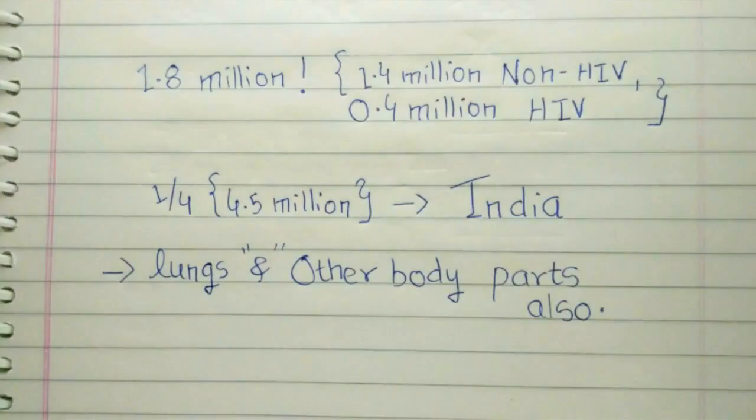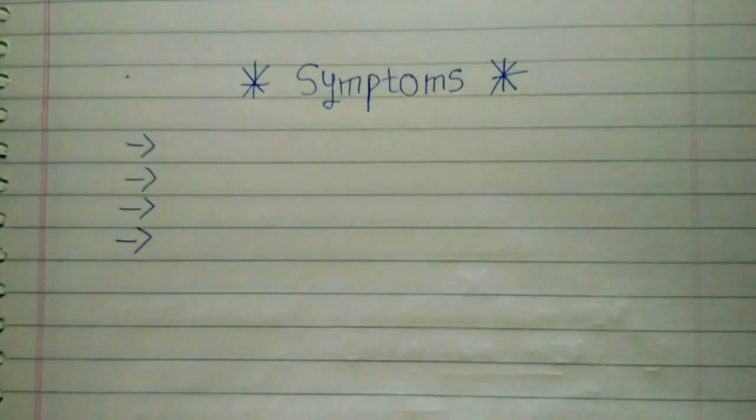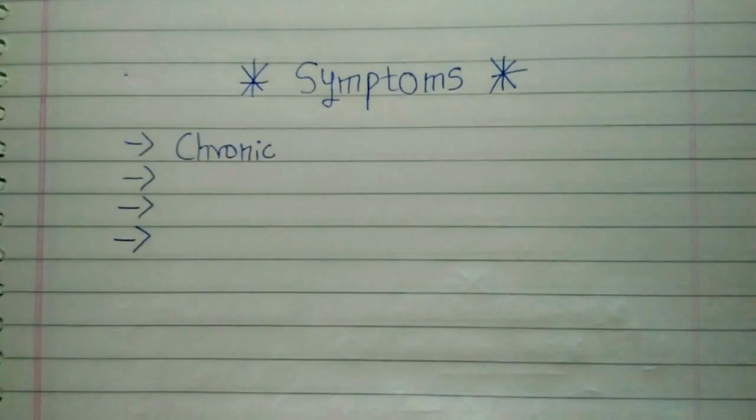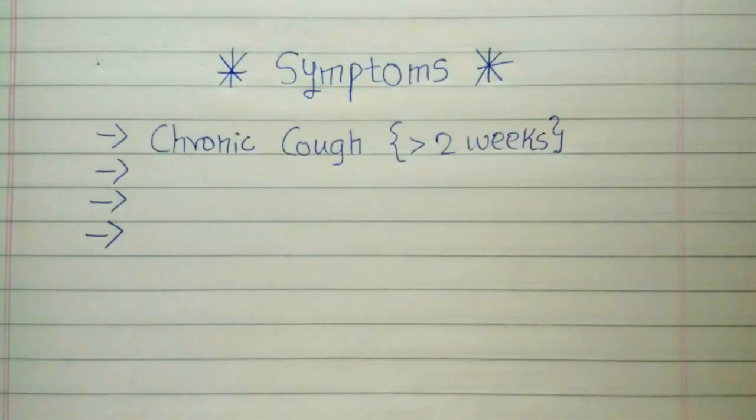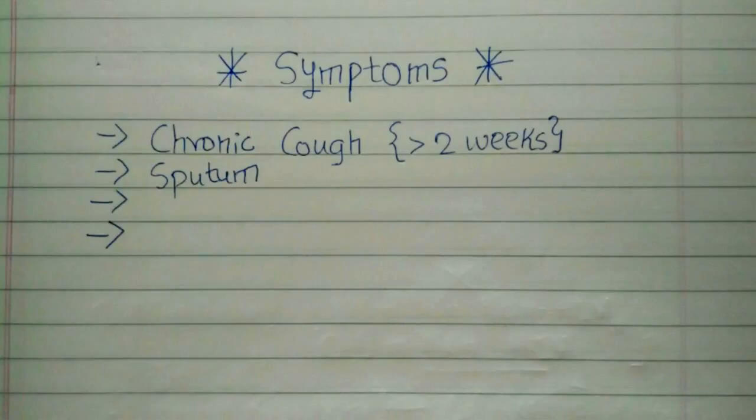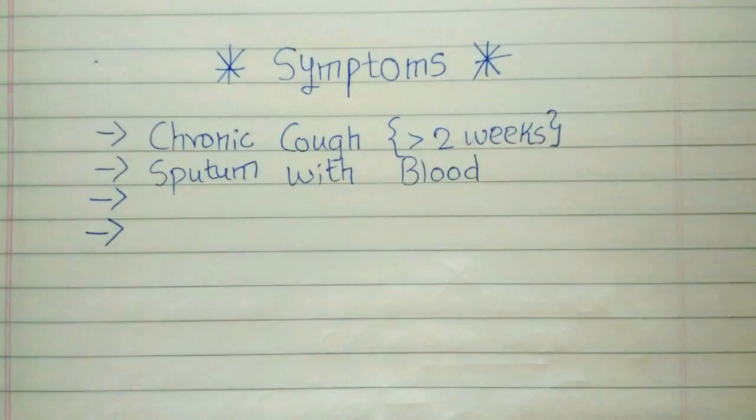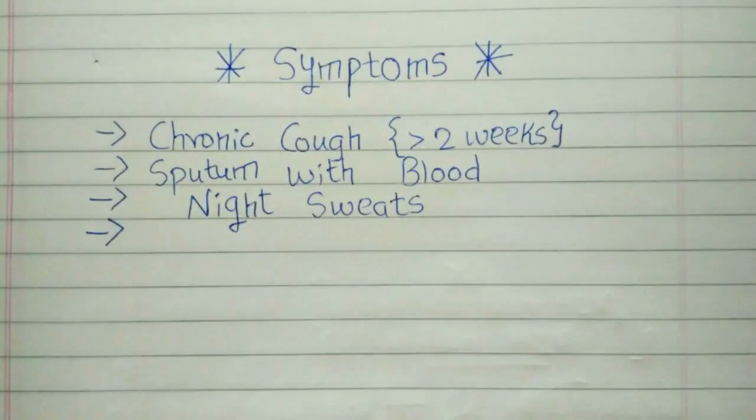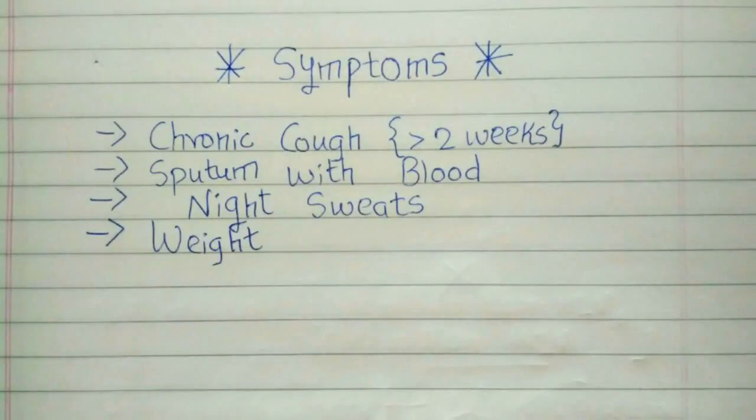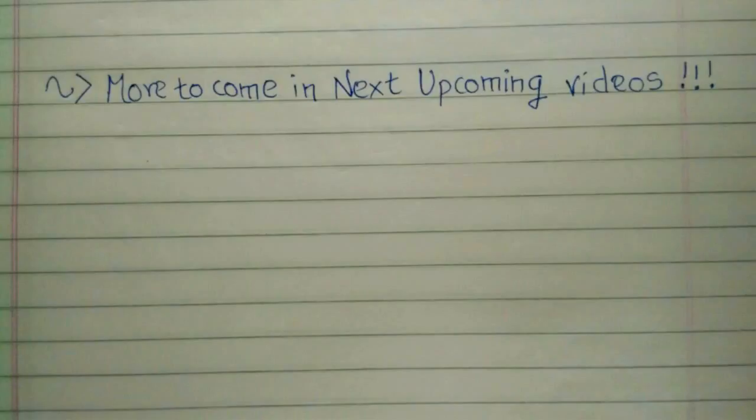Tuberculosis generally affects the lungs but can also spread to other body parts, called miliary TB. Talking about symptoms, symptoms of active TB are chronic cough, blood-containing sputum, sweat, and weight loss. Cough for more than two weeks may be an early sign of active TB.